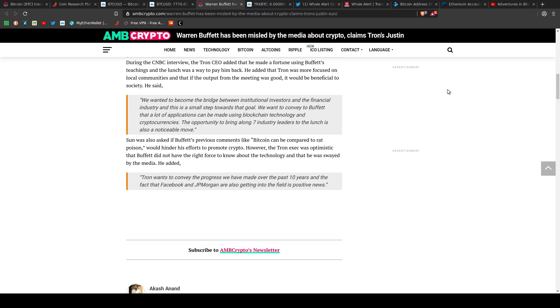Warren Buffett, Bitcoin, Tron, Justin Sun, I'm going to have to call this bullshit.